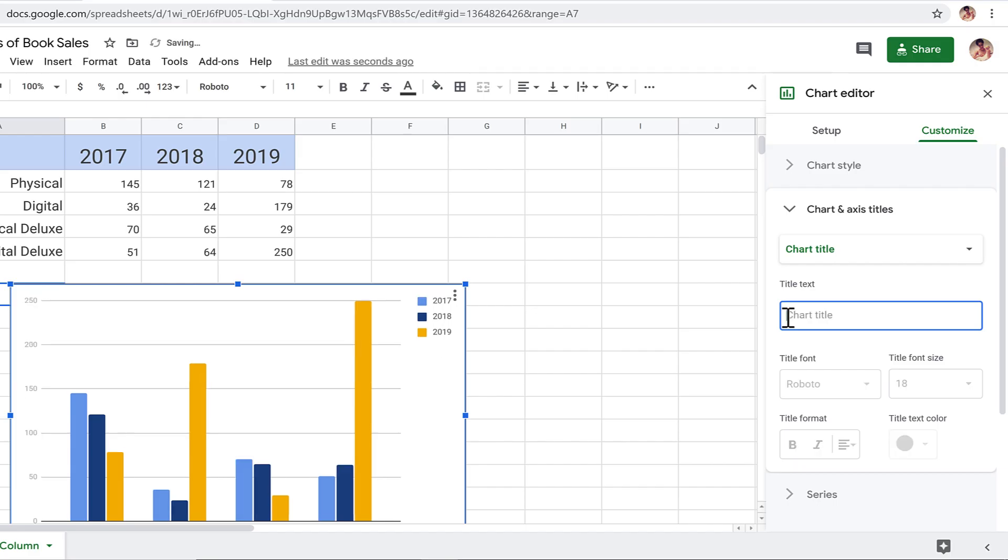There, the title is gone. This will work well for our example because there is already a title on the slide in the presentation.